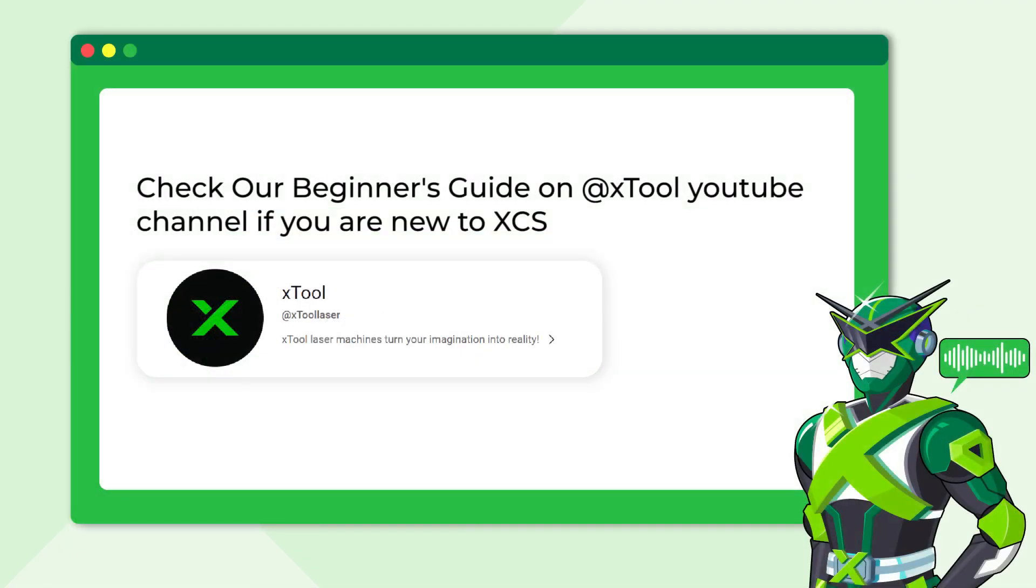Before diving into this tutorial, make sure you're familiar with the basics, like designing shapes, adjusting settings, and controlling devices, otherwise you might struggle to keep up.